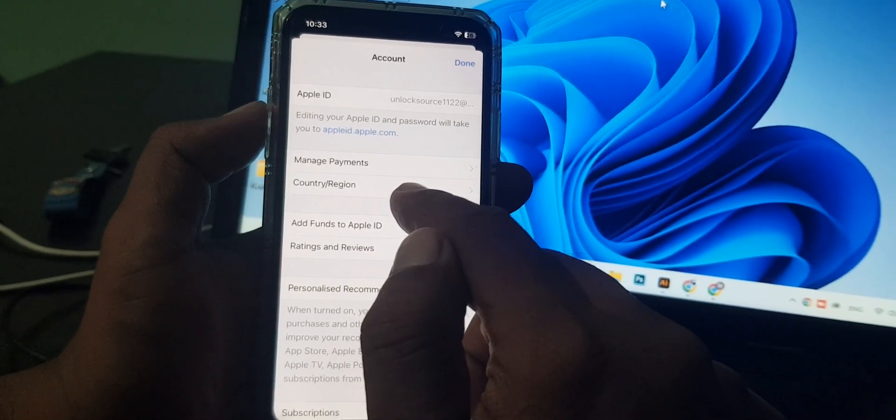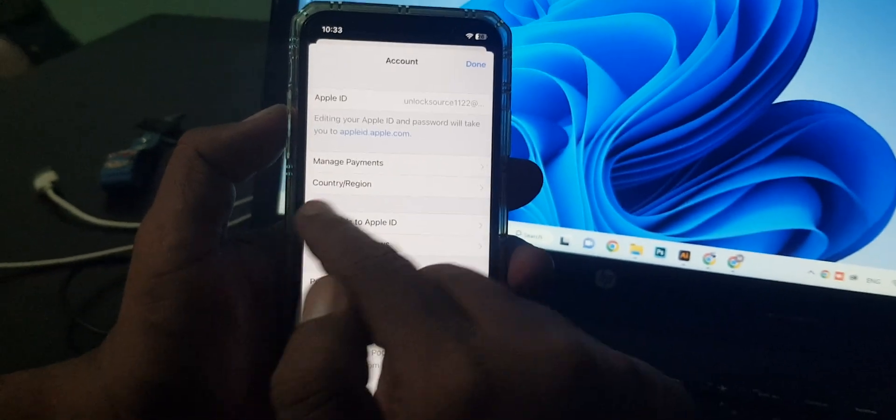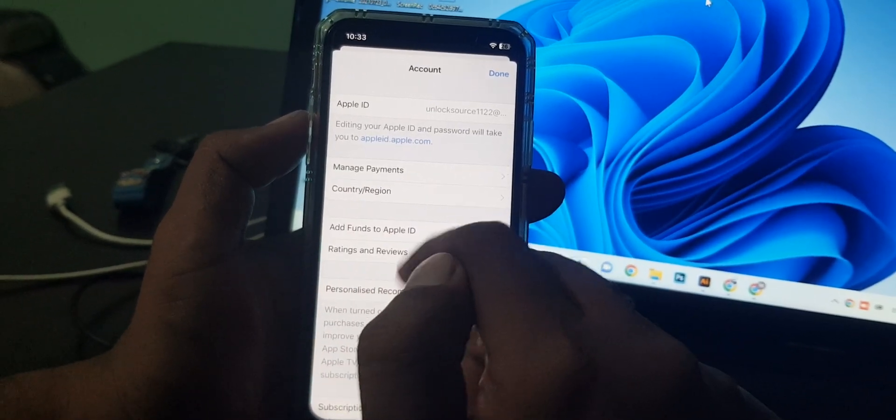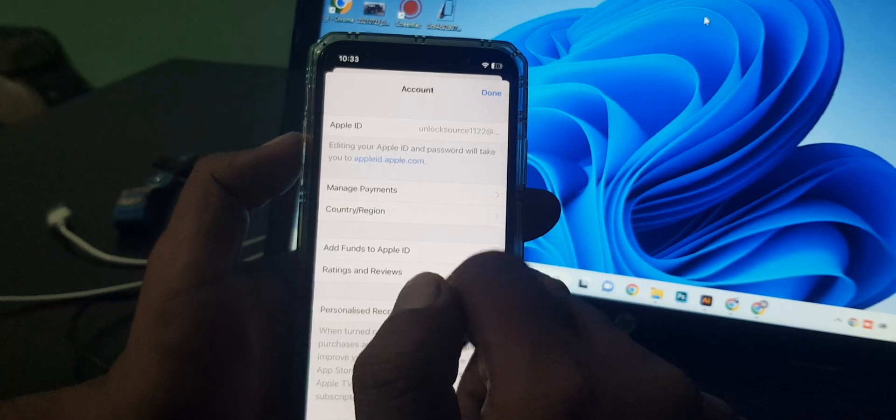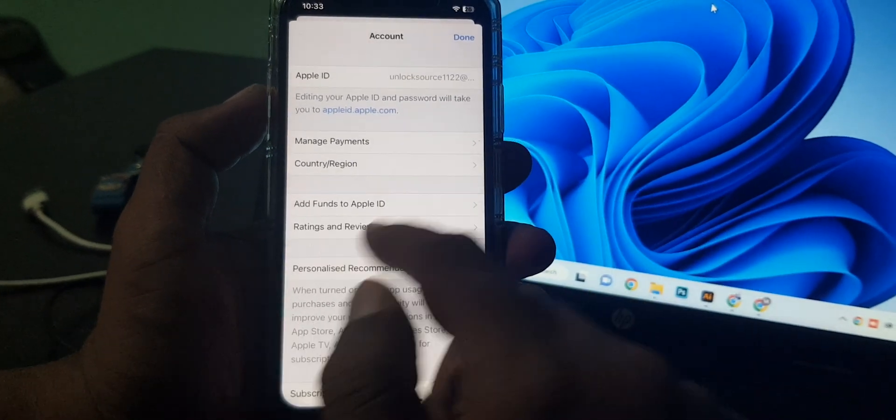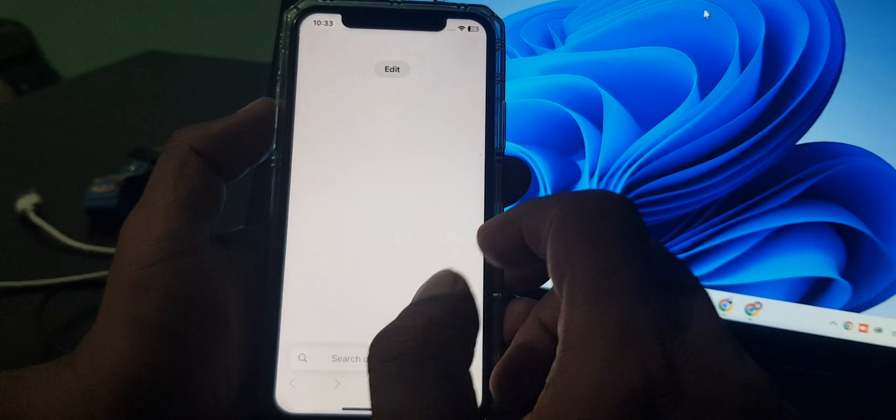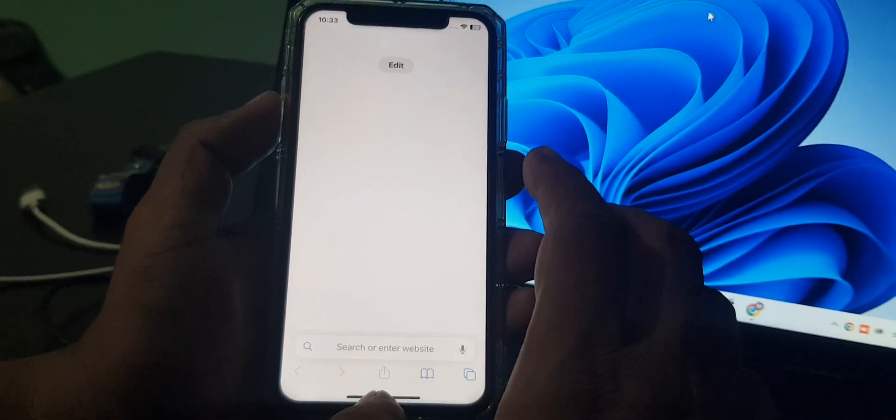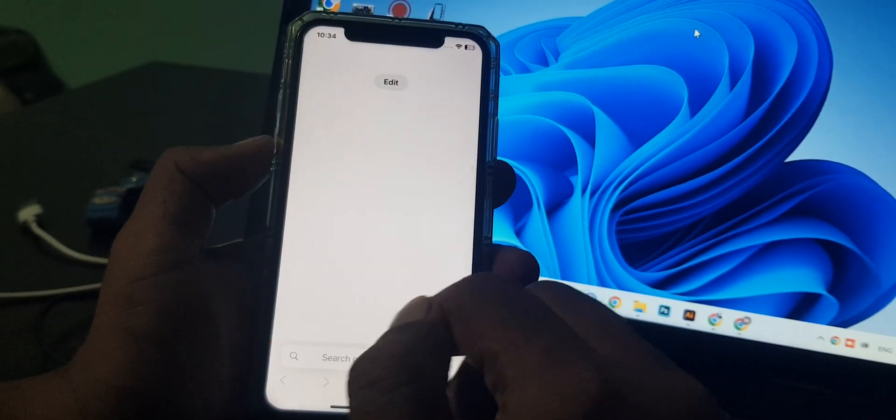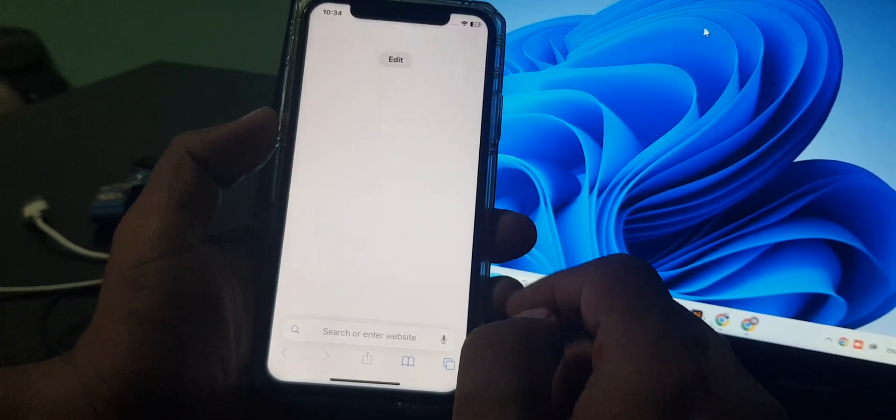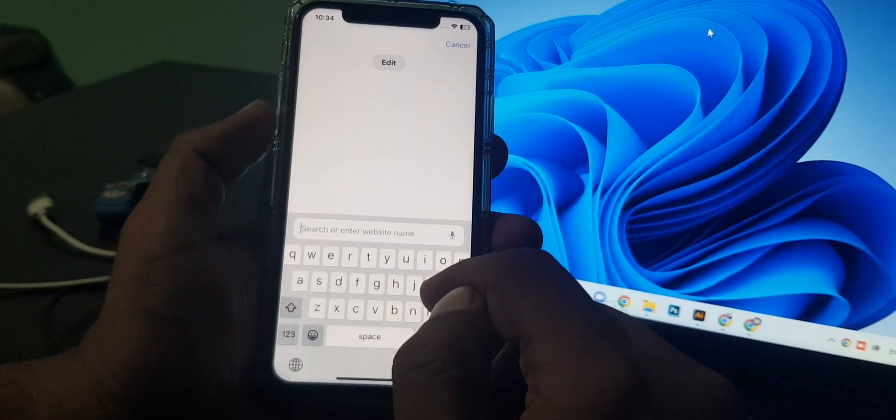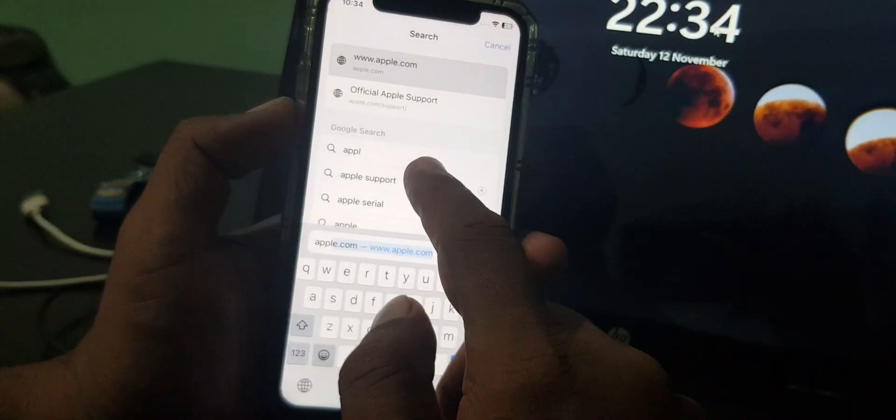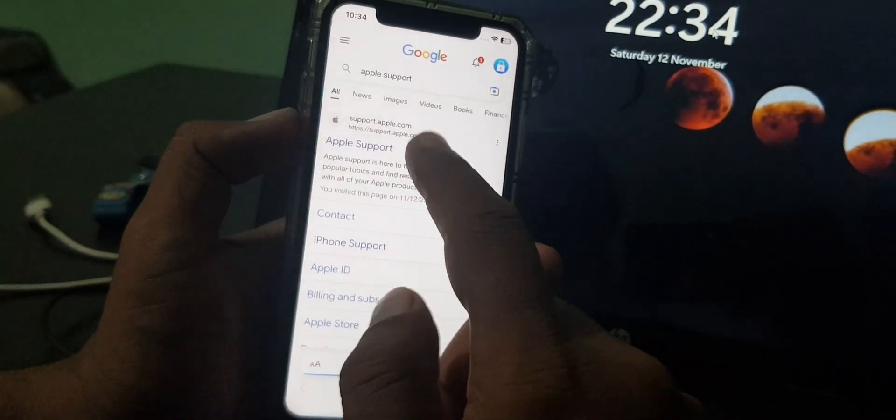However, if you have any balance in your credit, it will not allow you to change country or region. It will show you 'can't change storefront information.' So now simply search for Apple Support. As you can see, here is the Apple Support site. Tap it and select your device.